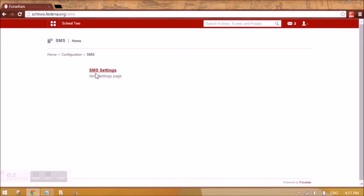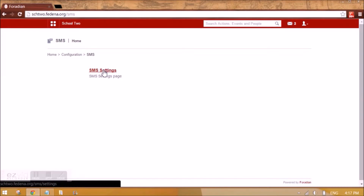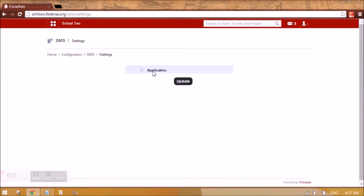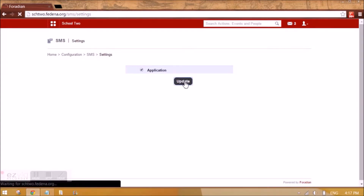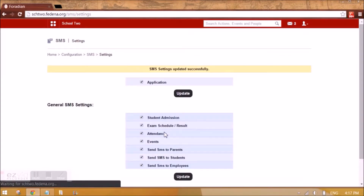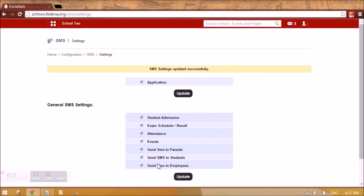This is the SMS settings link that you need to open. If you want to enable sending SMS from Fadena, you can tick this option and click on update. So when you do this, it is going to show you some features here.